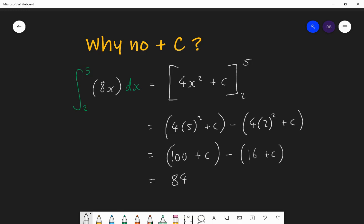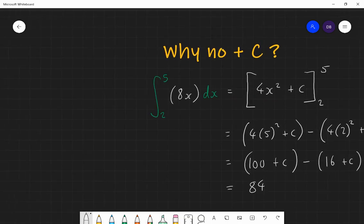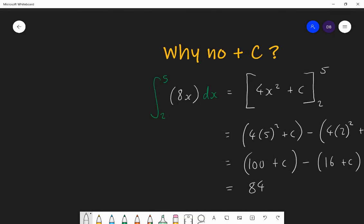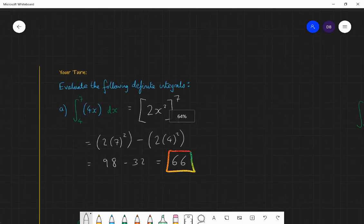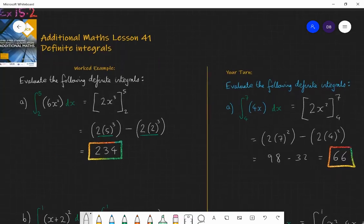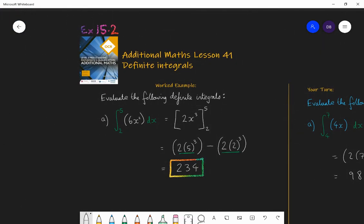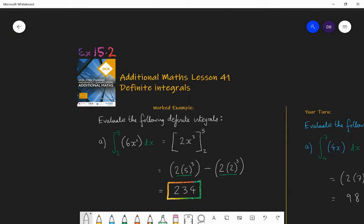So that's the reason why we don't have plus C. What you should do now is continue making this part of your muscle memory — a skill you can do without too much thought. In the next lesson, Lesson 42, I'm going to explain what the definite integral actually gives us and why. So right now, practice finding definite integrals with Exercise 15.2. See you in the next lesson — enjoy.